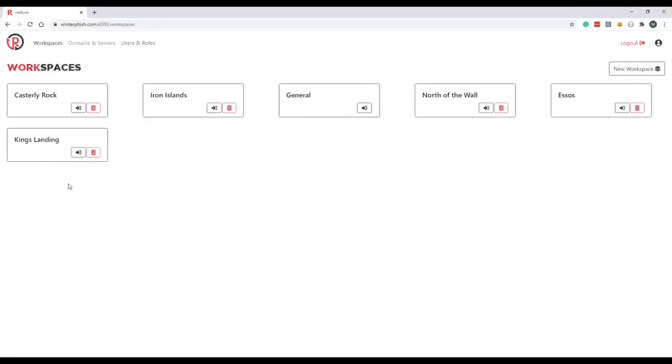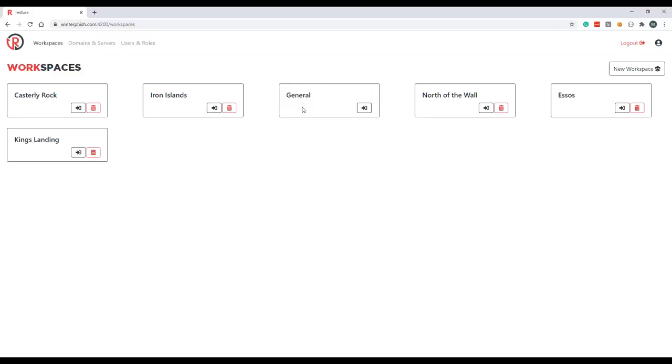Workspaces are really just buckets that are there to help you organize your phishing engagements or projects. Phishing templates and results including statistics and credentials from one workspace will not be viewable outside of that workspace. The exception to this is the general workspace. Any templates you add to the general workspace will be usable in campaigns within other workspaces, although they will only be editable from the general workspace. This workspace is really there just to help you declutter the rest of the interface. So now let's enter our Casterly Rock workspace.